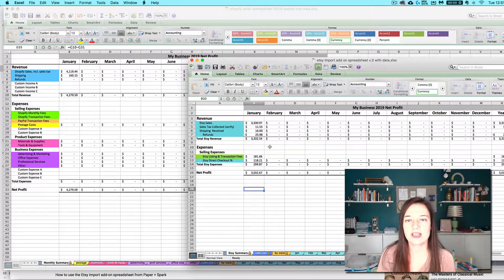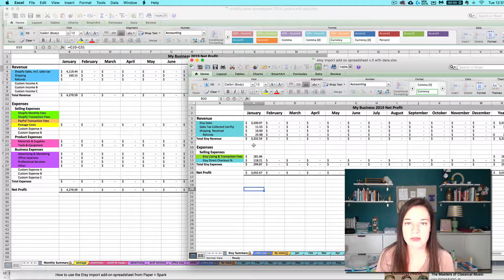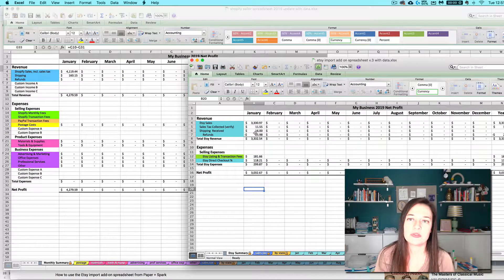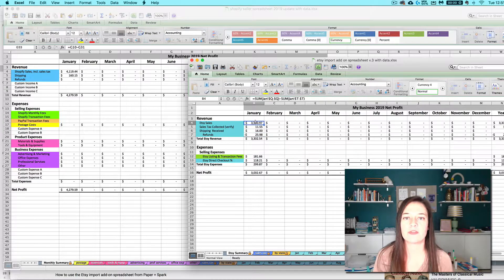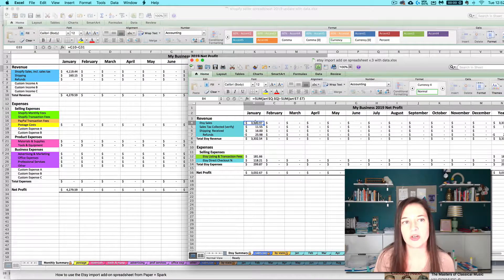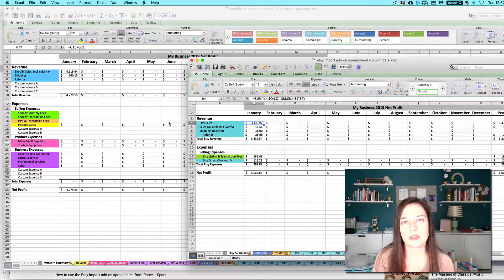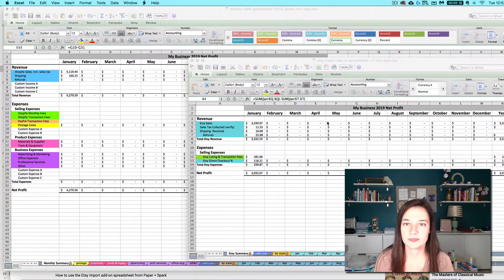All right, so let's walk through a quick example of how to transfer the data from any import add-on over to your main seller spreadsheet.